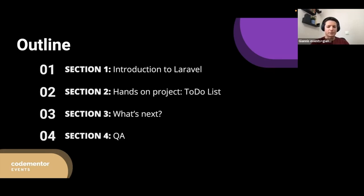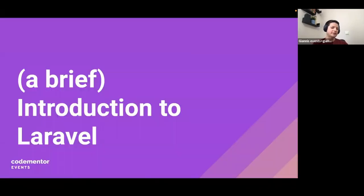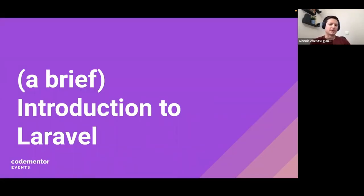Finally, there will be some Q&A sections, so feel free to ask your questions in the chat. Let's start with a sort of introduction to Laravel, and let's get familiar with this framework.